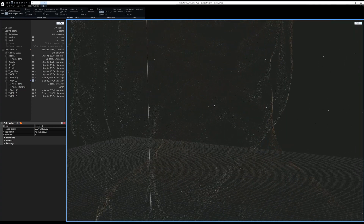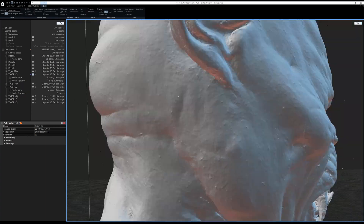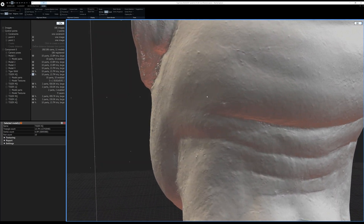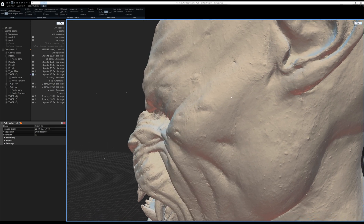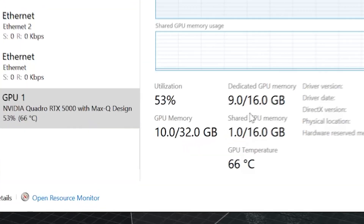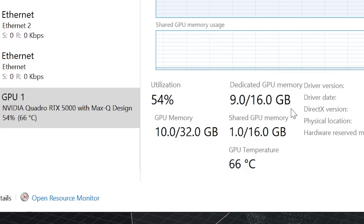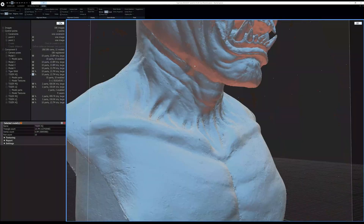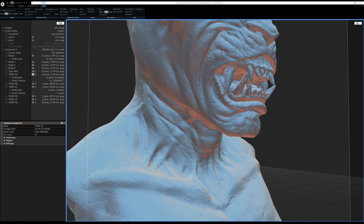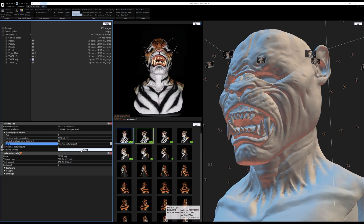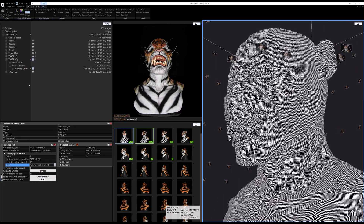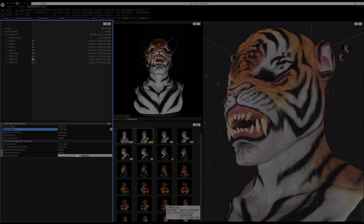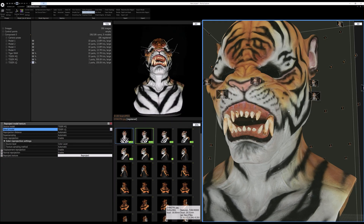A point cloud consists of unique dots in space to represent 3D data. If an object is highly detailed, it's going to require more points to cover the surface, which means more memory is going to be needed to store those points. That is where the generous 16 gigabytes of frame buffer of the RTX 5000 comes in handy. That extra memory allows me to see a lot more detail in the point cloud, which in turn helps me to generate a much higher quality mesh. Now that we have a good idea what our model looks like thanks to the point cloud, we can convert it to geometry, which can be read and used in any 3D application. This also uses GPU acceleration to do it in a fraction of the time it would take with only a CPU.